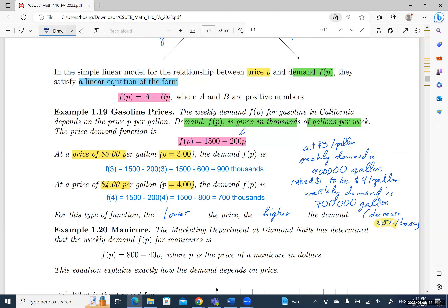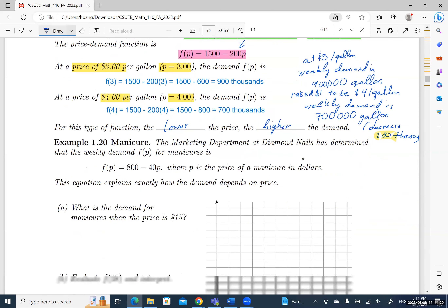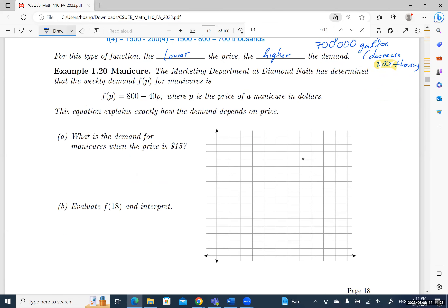Let's look at the next example. The marketing department at Diamond Nails has determined that the weekly demand f(p) for manicures is f(p) = 800 − 40p, where p is the price of a manicure in dollars. This equation explains exactly how demand depends on price.